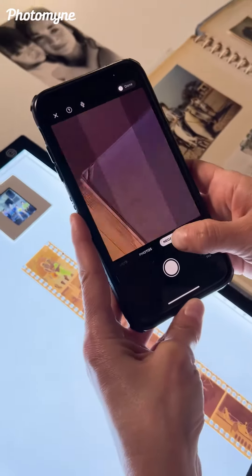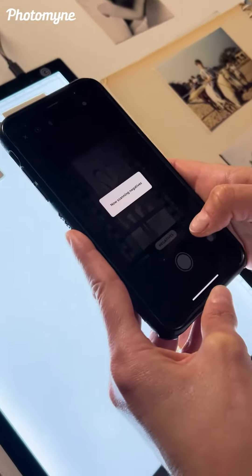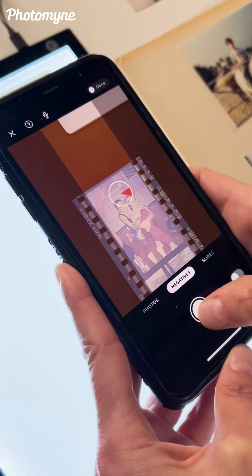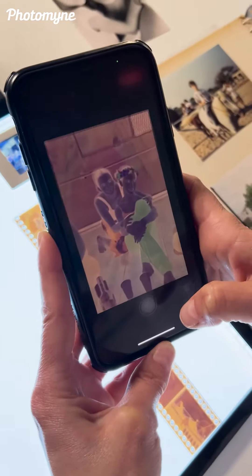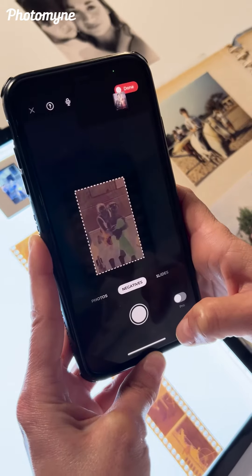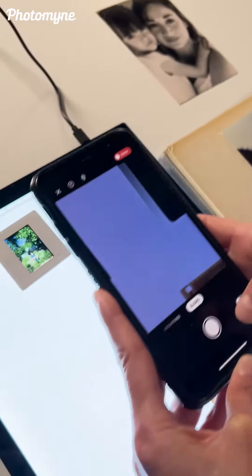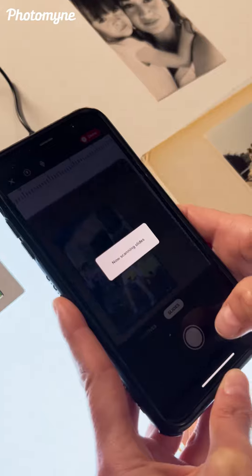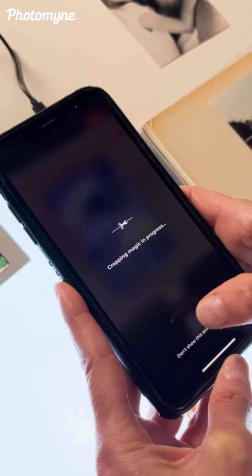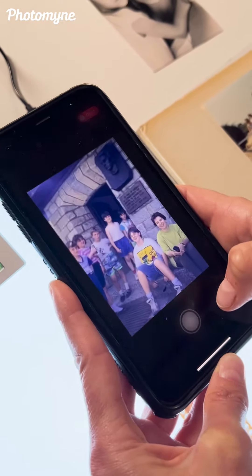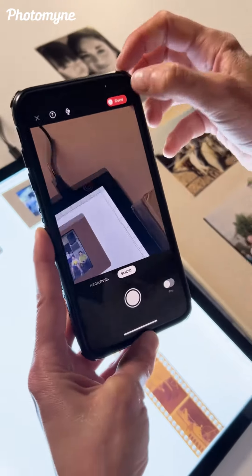You can also scan negatives and slides. You just swipe and choose 'negative' and it will convert the negative into a positive photo. Same for slides — you just swipe and choose 'slides'.